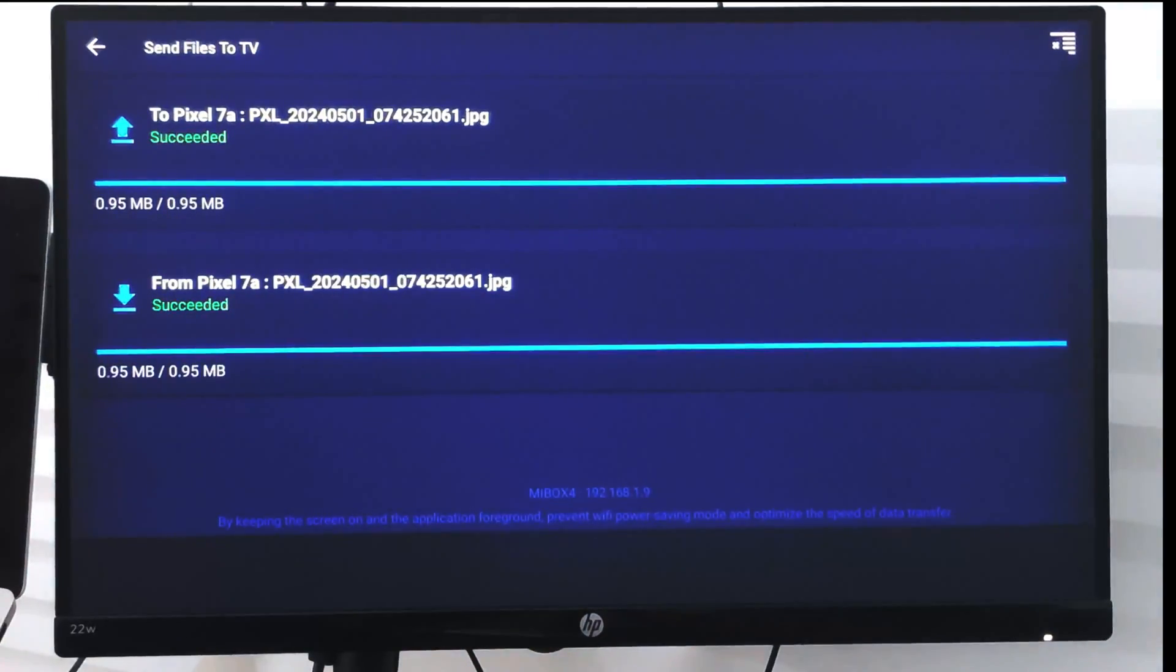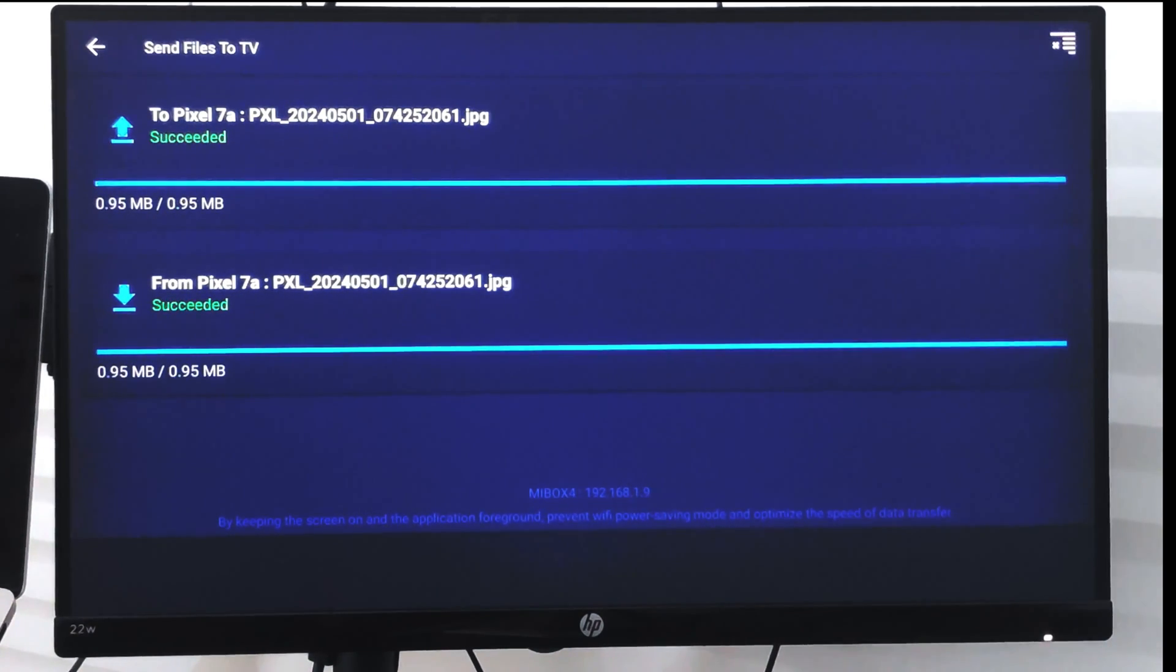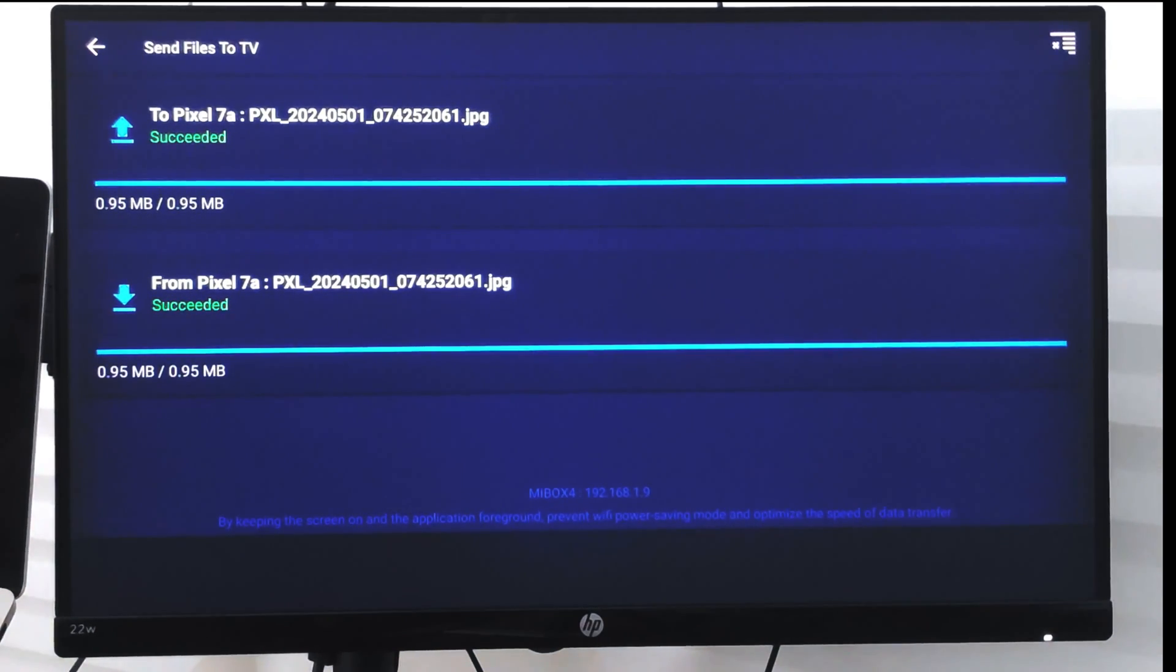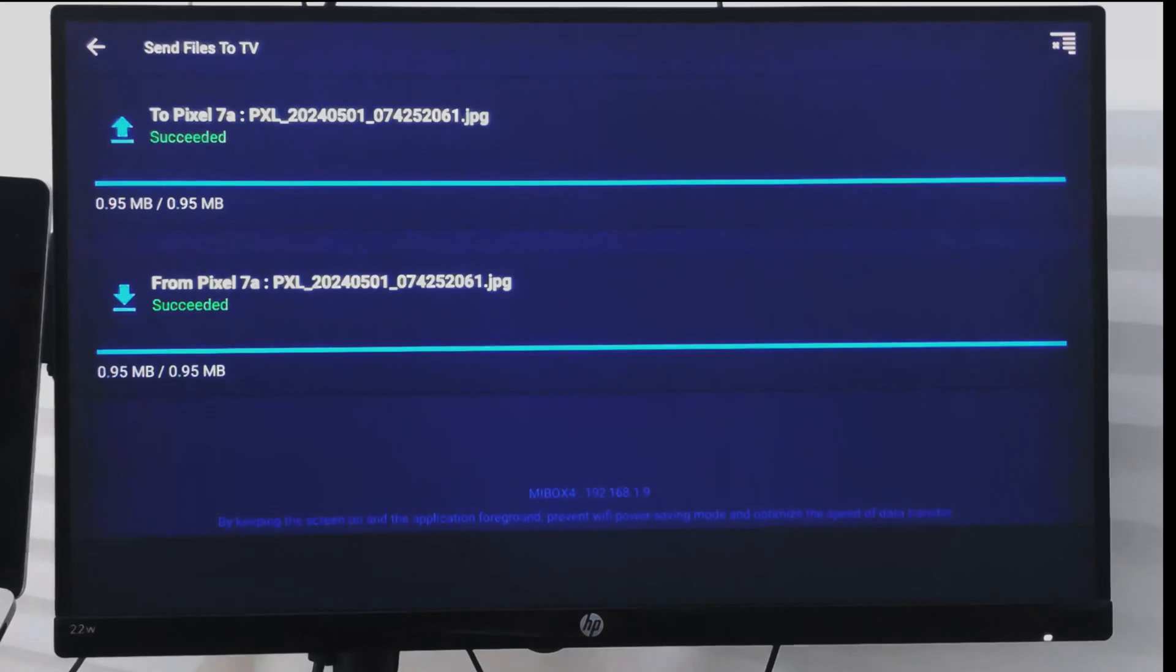So in this way you can send and receive any kind of files between your smart TV as well as your smartphone device. I hope this helps. Let me know if you have any questions. Cheers, have a great day.